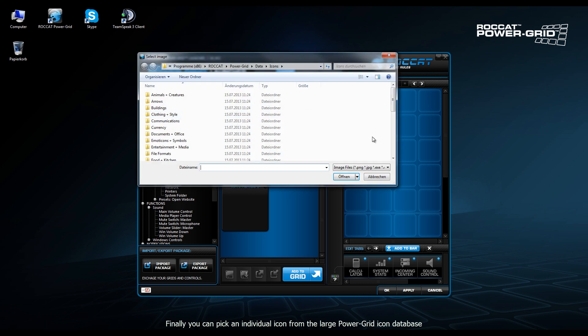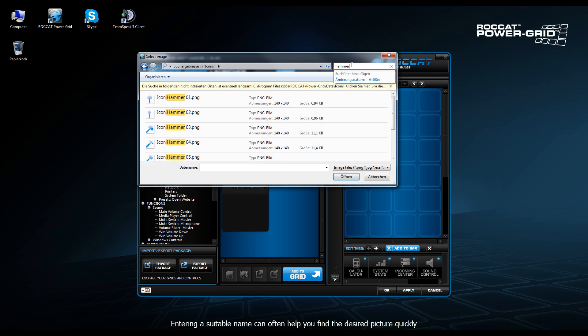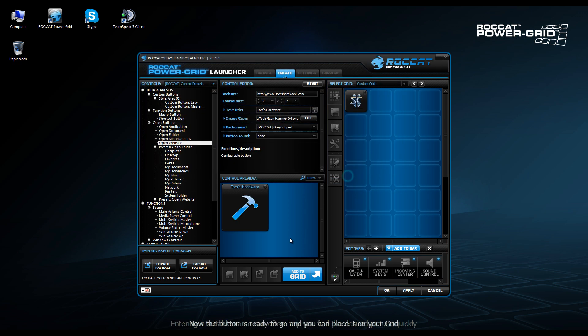We can navigate to an icon of our choice. We can choose just about any. Many of them come with Power Grid. We're going to go with a hammer icon in this case. And there we are.